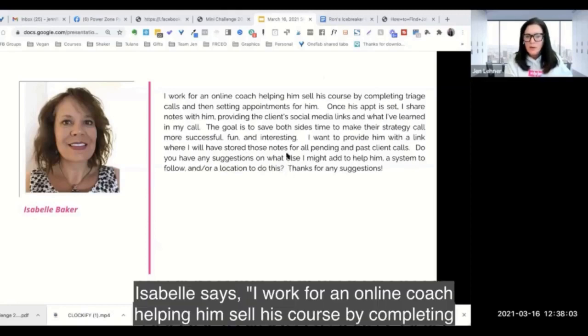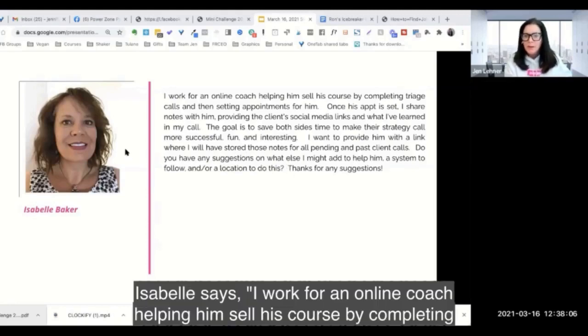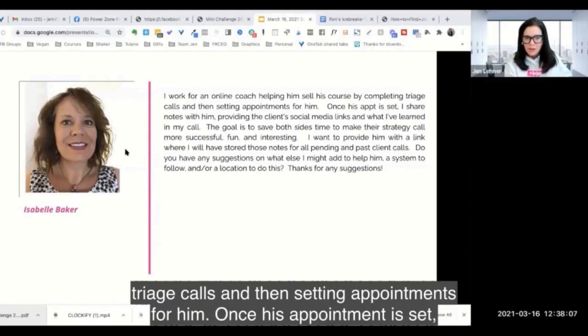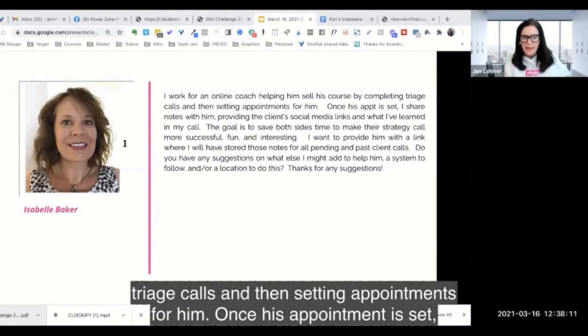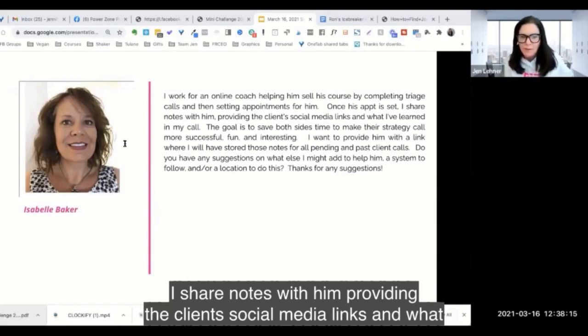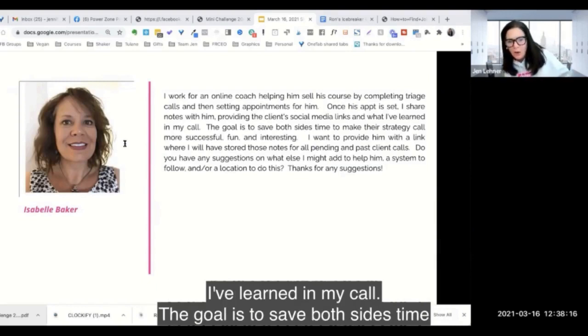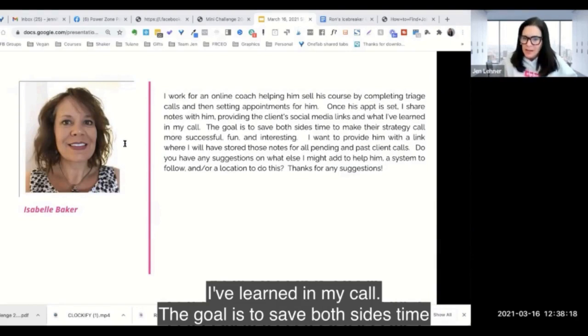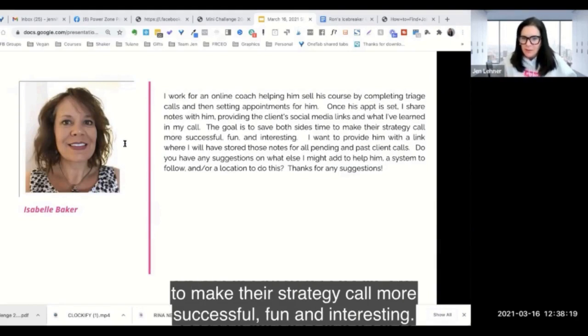Isabel says: I work for an online coach helping him sell his course by completing triage calls and then setting appointments for him. Once his appointment is set, I share notes with him providing the client's social media links and what I've learned in my call.